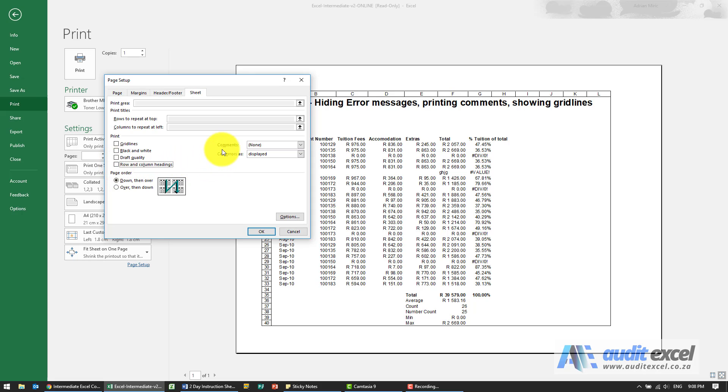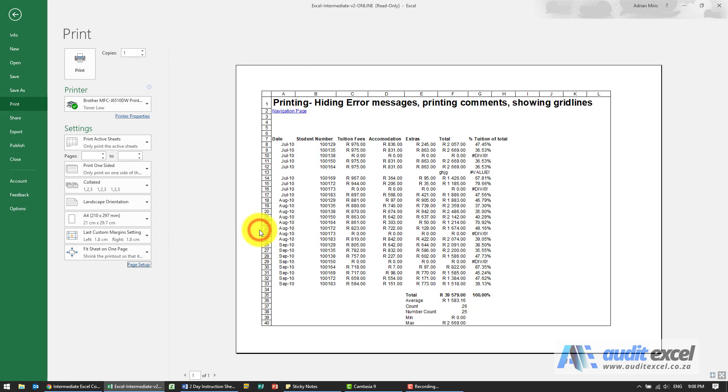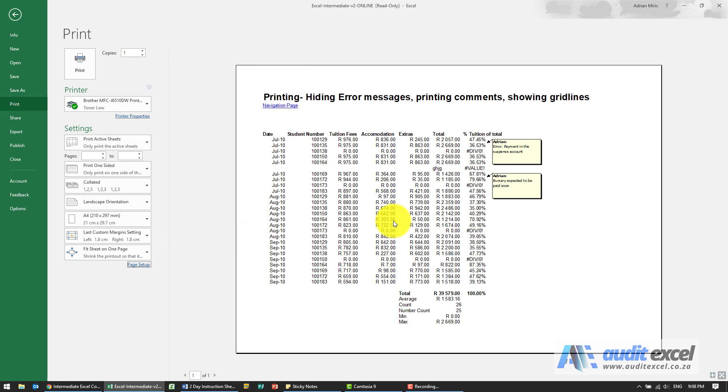Then you'll notice it says comments and at the moment it's set to none. If we click on comments I can choose that I want to see the comments in the spreadsheet either at the end of the sheet or as displayed on the sheet. So let's choose that one for now and I say ok and you'll see we now see them actually on the spreadsheet.